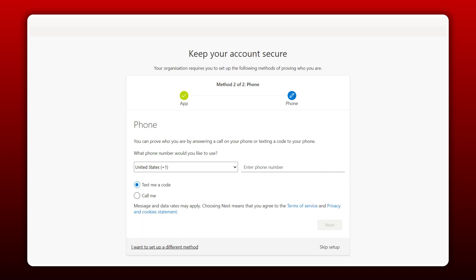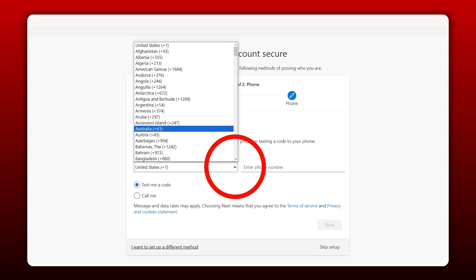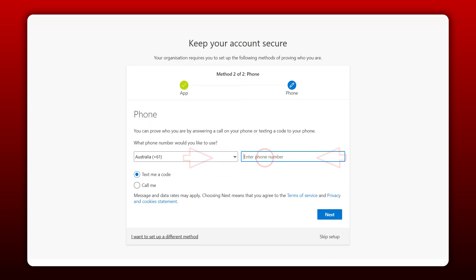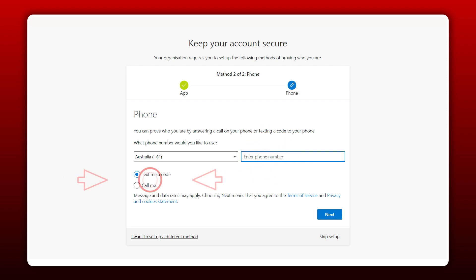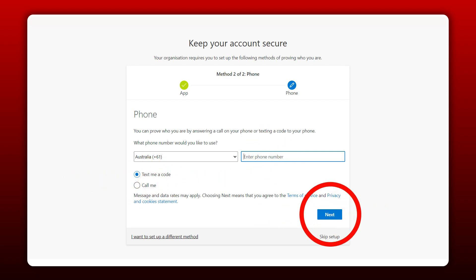This last section needs some further details. Expand this menu and select Australia as your region. Then enter your mobile phone number here. Choose the option here which suits you best. Then click Next.